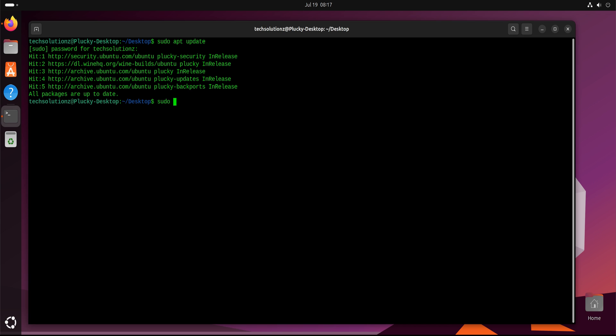Next, we'll install curl, a small tool that lets us download Docker's official installation script.